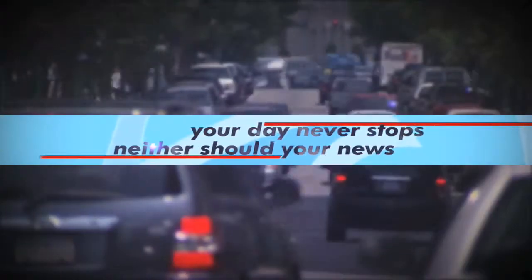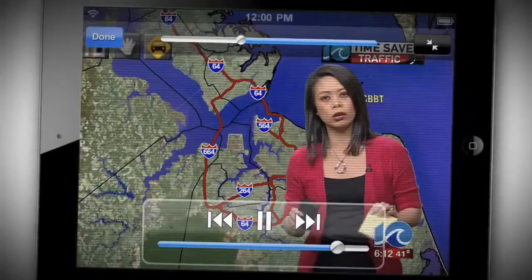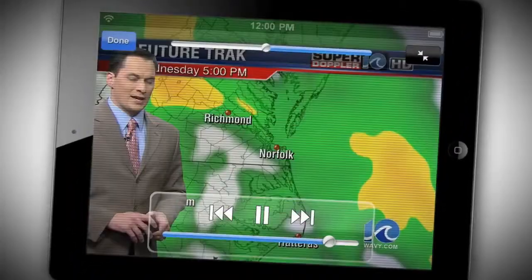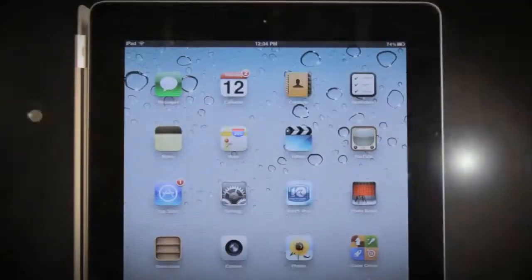Your day never stops, and neither should your news. Now, the station on your side brings you the completely redesigned Wavy TV 10 iPad app.